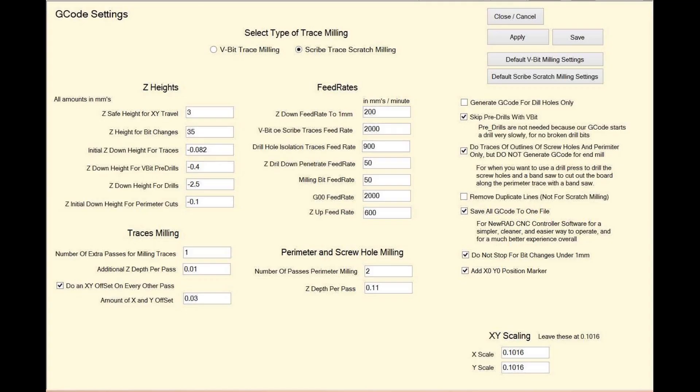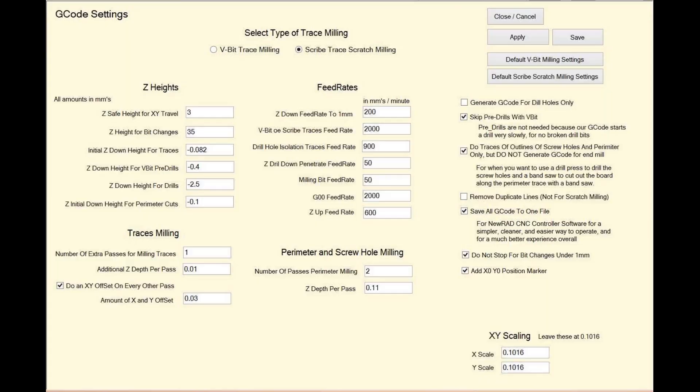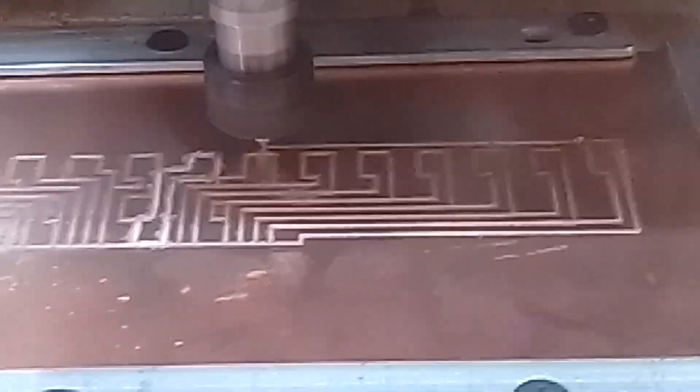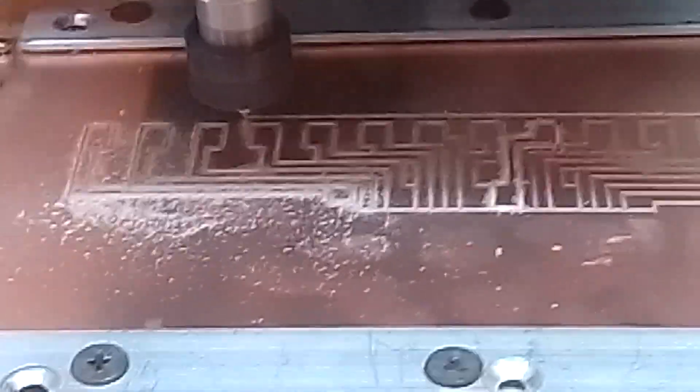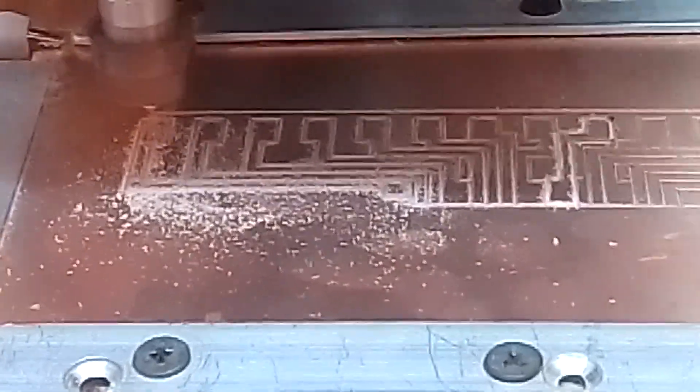The G-code generator setting screen allows you to adjust almost any setting, including multi-pass, for tuning the G-code that works best for your particular CNC machine. For the most reliable results, we found that a second pass is not a bad idea to help ensure that there is no copper debris left in the tracks. But since the feed rate is so high, it still does not take that long.